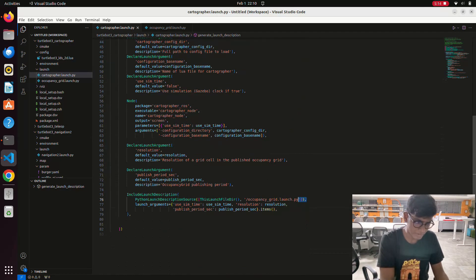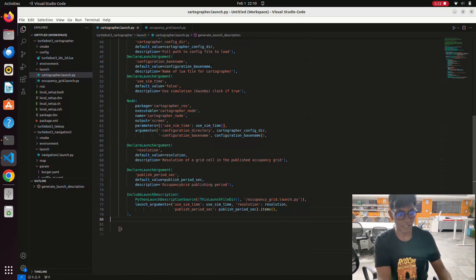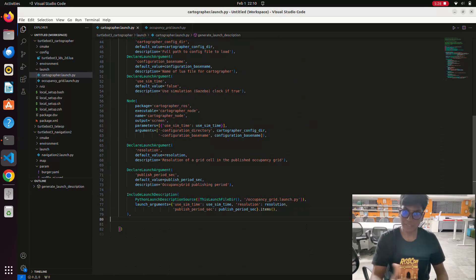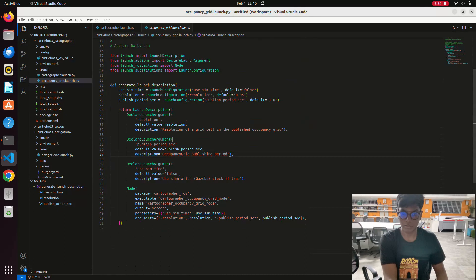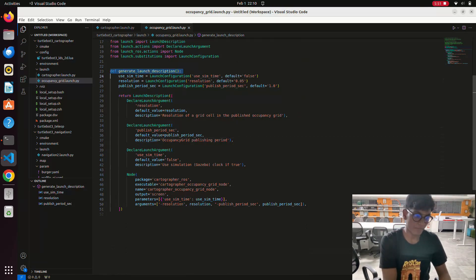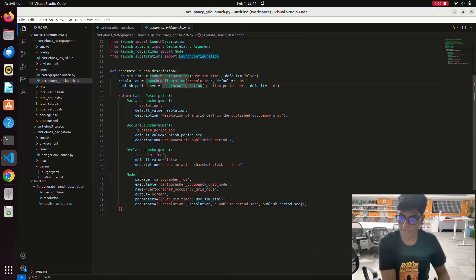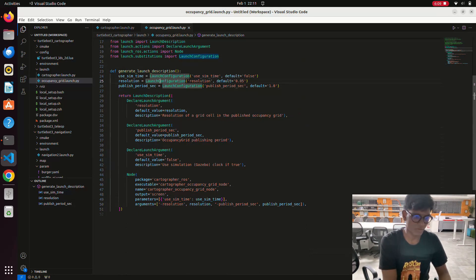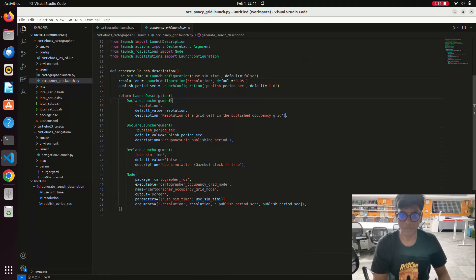Here you can see the including launch description with 'occupancy_grid.launch.py'. This file launches the occupancy grid packages from the Debian installation inside the opt directory. First we define the function statement with the launching description. 'use_sim_time' is set to false, meaning it will take time parameters from the simulation environment. The resolution of the occupancy grid is 0.0 as a default value — once you don't provide a value it defaults to 0.05.